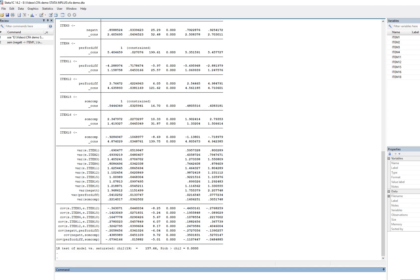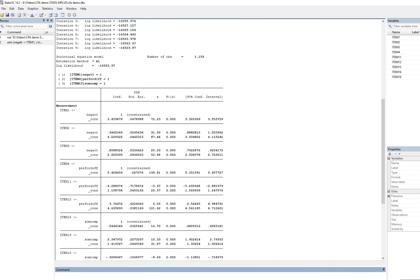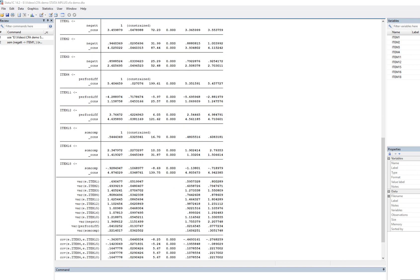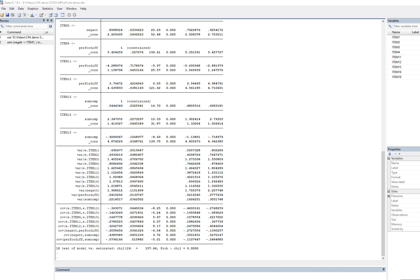If we want to look at more detailed output, we can scroll over to the standard Stata output. For the measurement model, we have item one with its coefficient — constrained, so not being estimated — then the intercept, item two with its loading, standard error, z-value, and p-value, then item three and so on. You can see that all estimated factor loadings are statistically significant. As we scroll down, we see the variances for each item — the error terms or uniquenesses — and the covariances between uniquenesses.